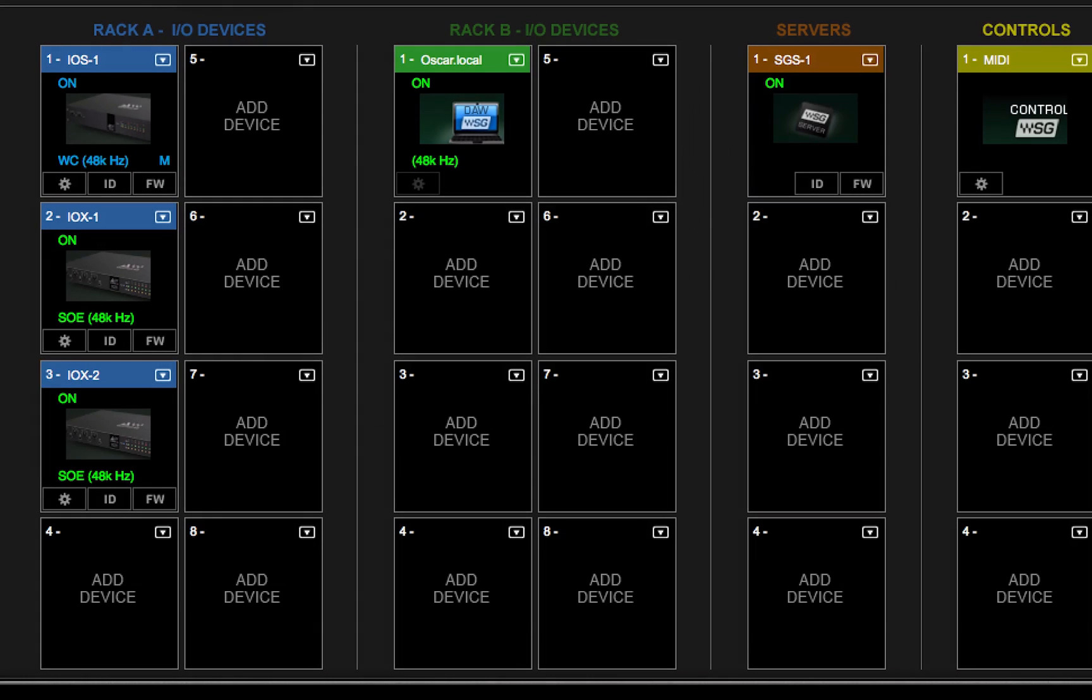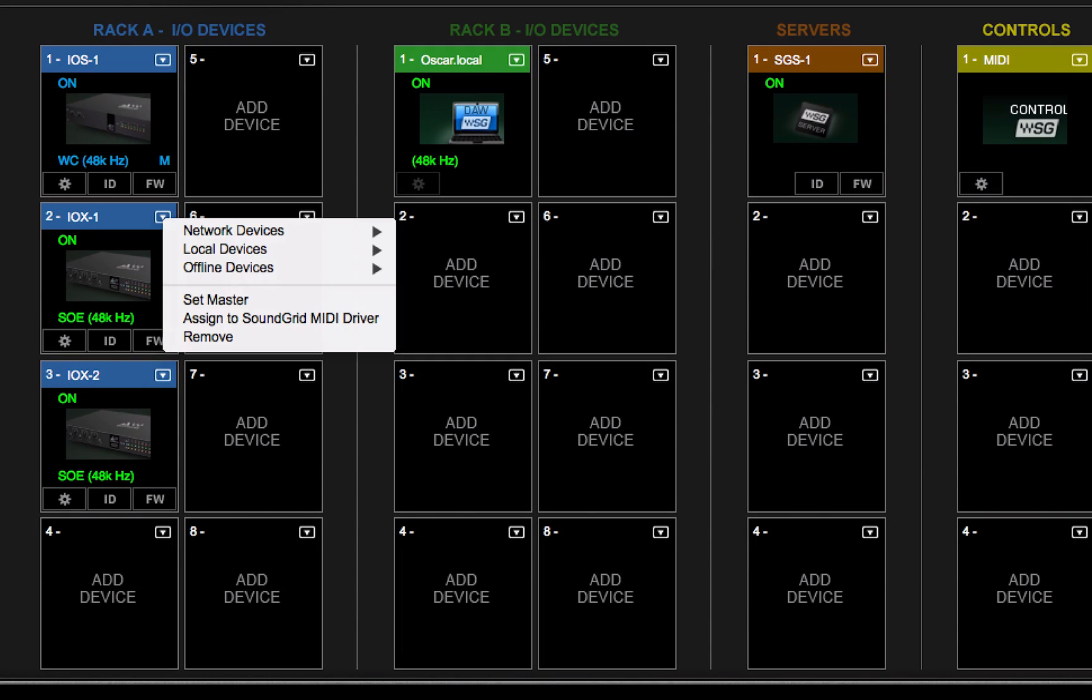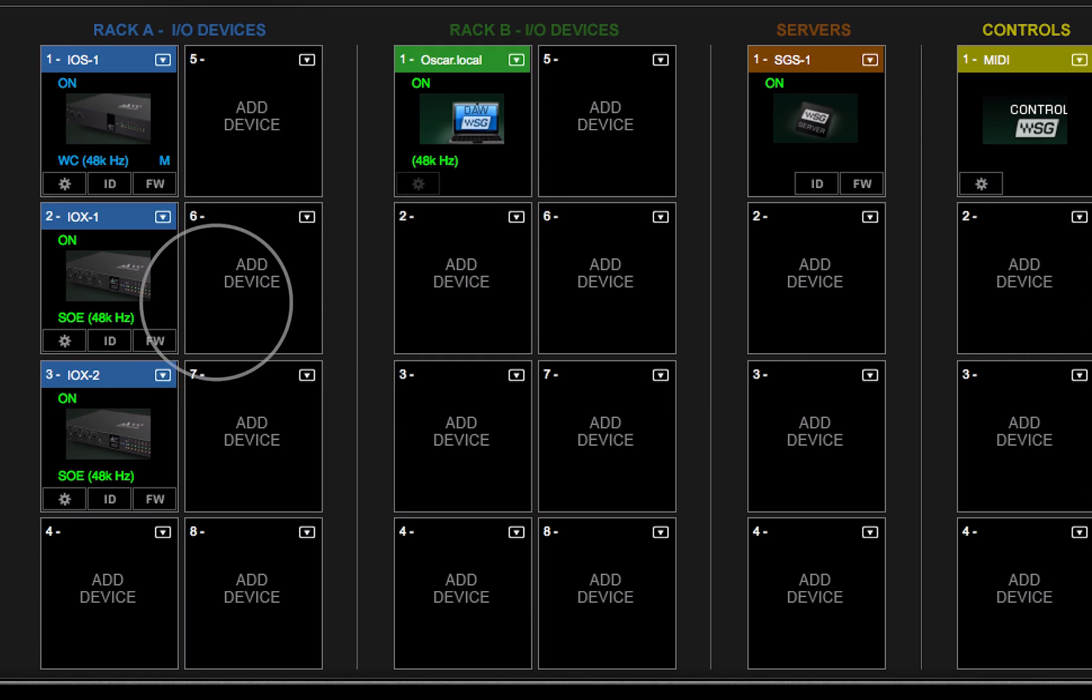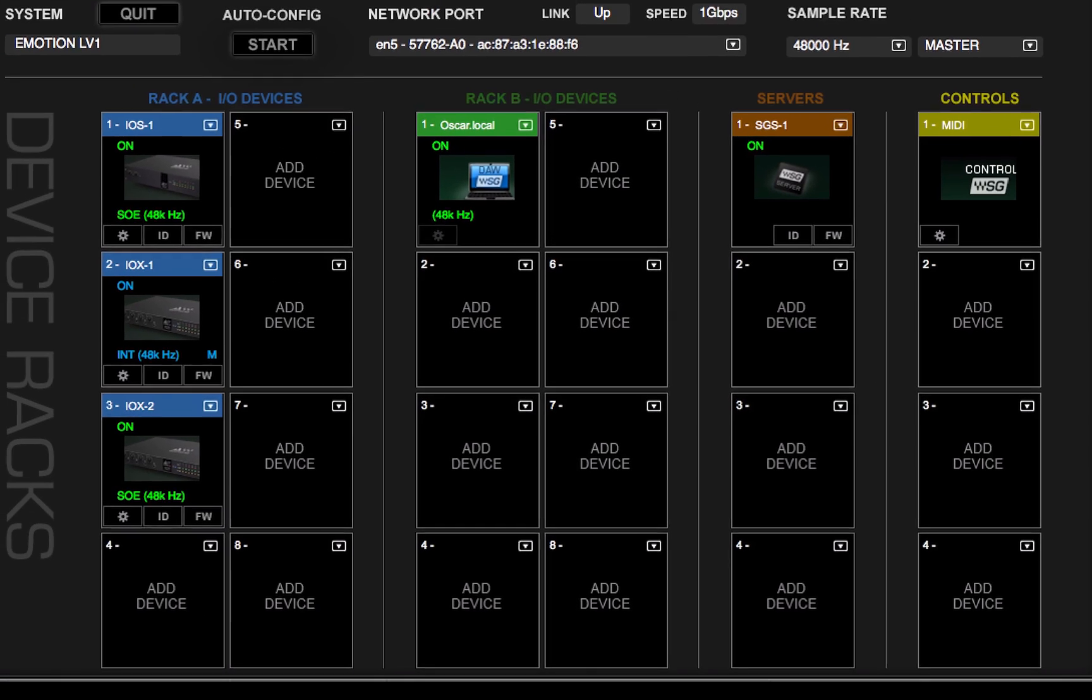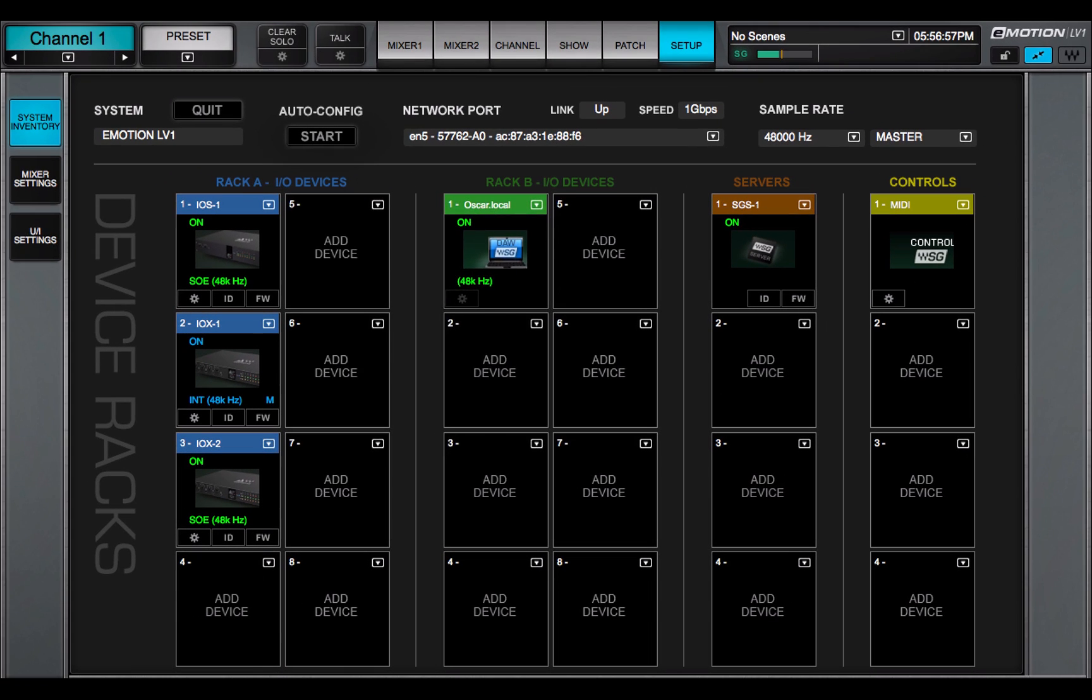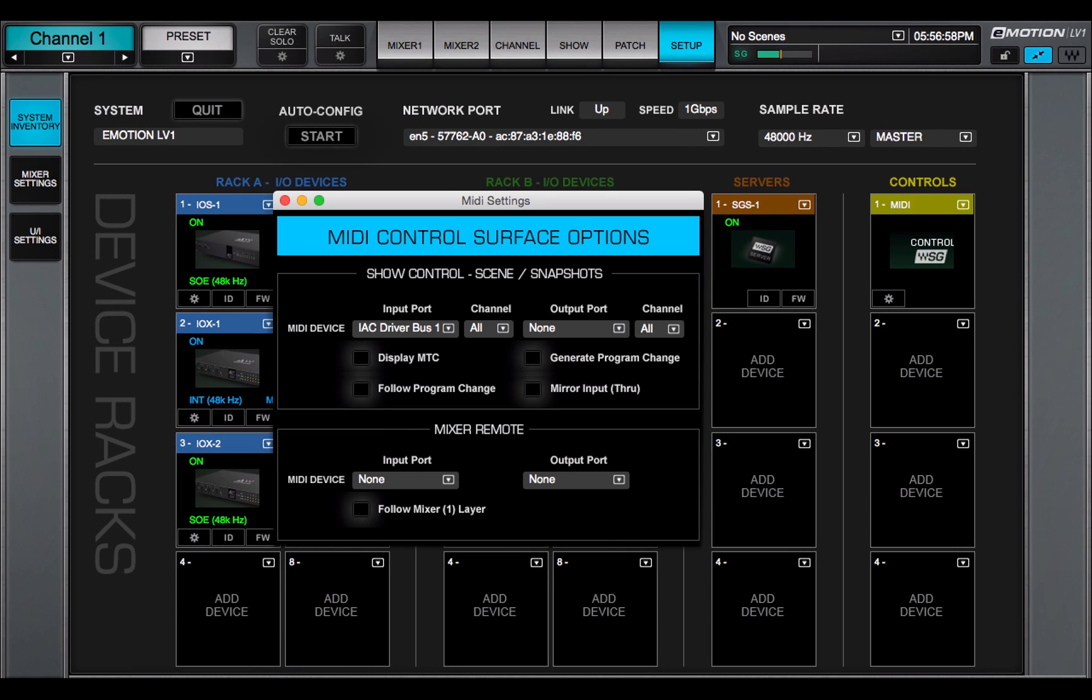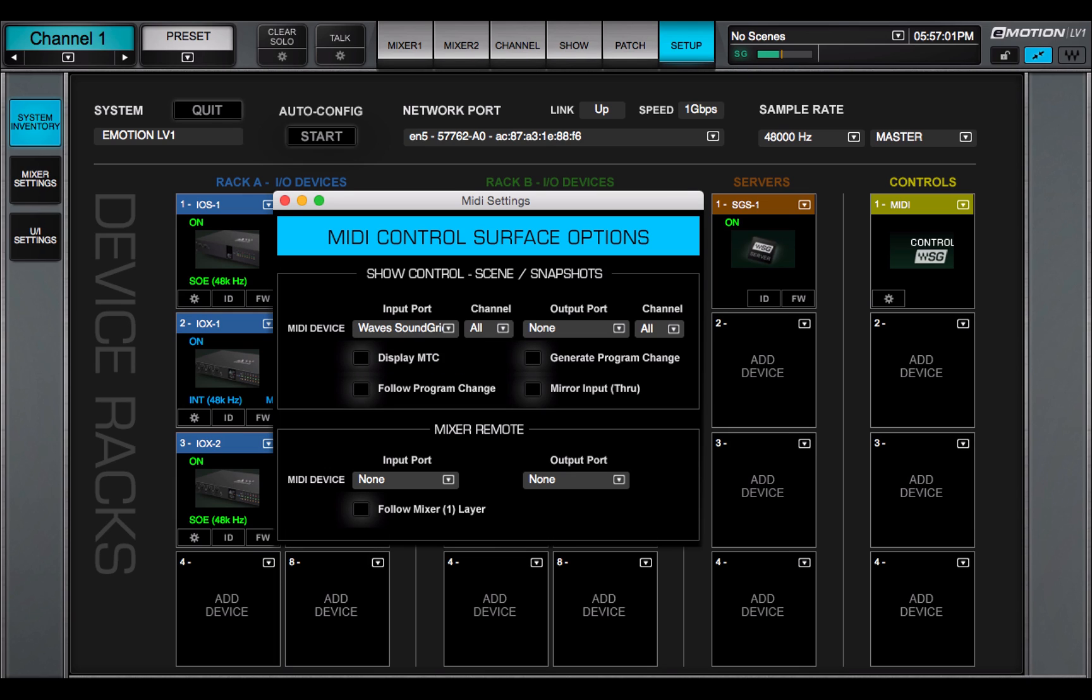Once an I.O. device has been assigned to a rack slot, additional menu items are available. Set Master designates the device as the SOE network clock master. Other devices become clock slaves. You can assign any I.O. device that has a MIDI port to the SoundGrid MIDI driver. The I.O. then can serve as a port for other MIDI devices.